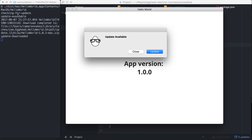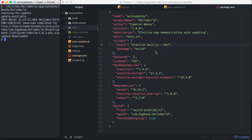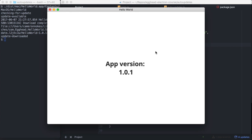So it checked for update, the update was available, it went ahead and downloaded it, and you can see downloaded 1.0.1, and then it's prompting me to update the application. So if I hit update here, it closes the application and then restarts it. And you can see our new application version here is 1.0.1. So awesome, it worked.